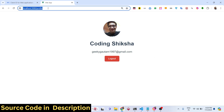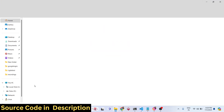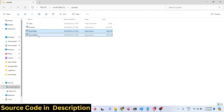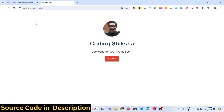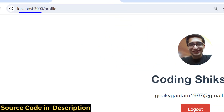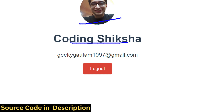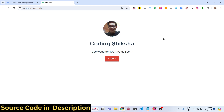The logout functionality is also there — it will redirect me to the profile page at localhost 3000/profile. Once you click logout you're redirected back to the home page. The app automatically detects and logs you in; you don't have to press any login button. This is one-tap authentication provided by Google.